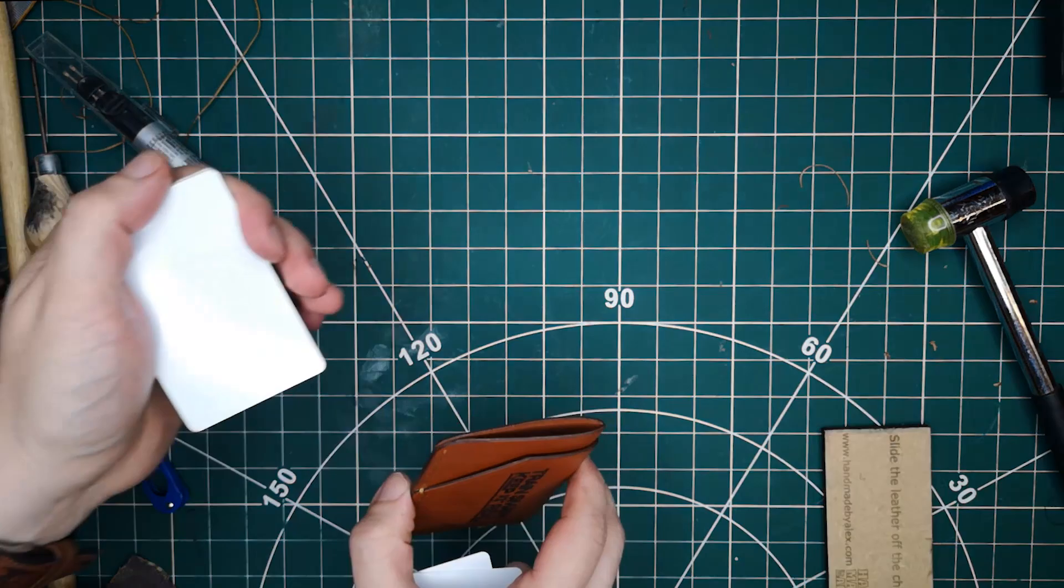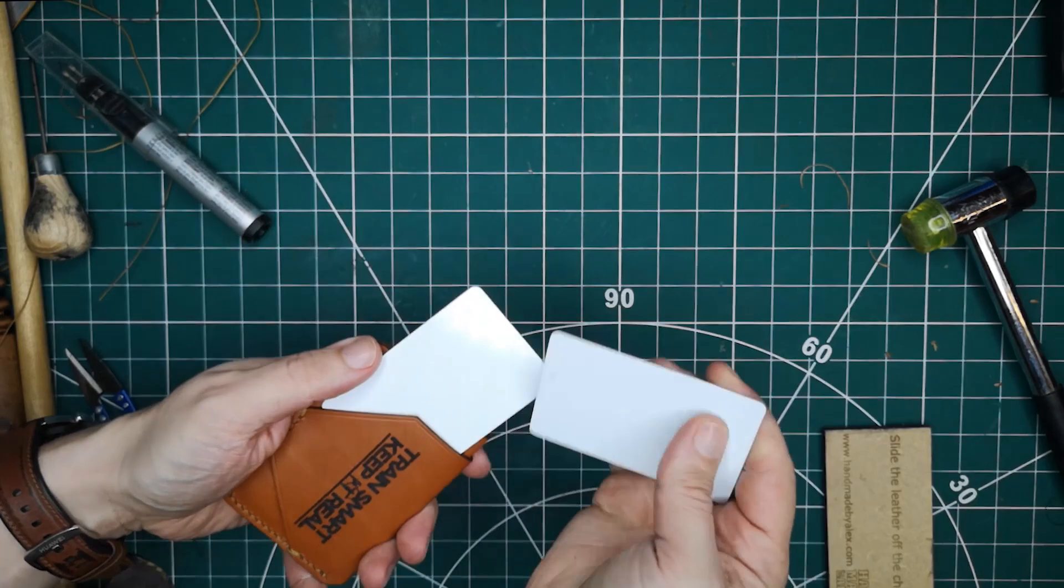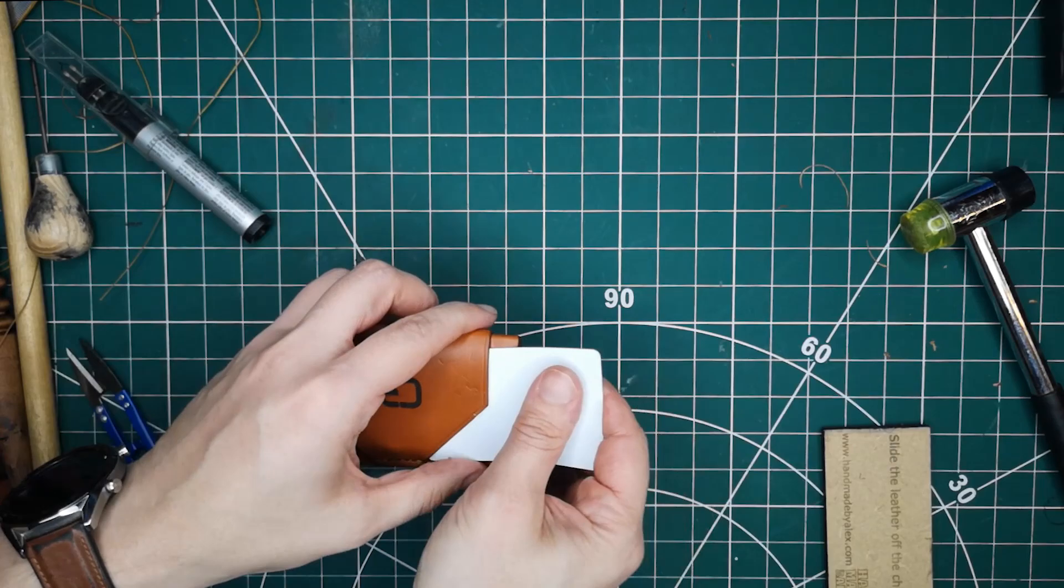Then test fit with some cards. For this pattern, I aim to get four cards in the main compartment and one in each side on the exterior. I do put some cards in here just to leave it to mold. And I'll leave these cards in overnight or for a day or two.